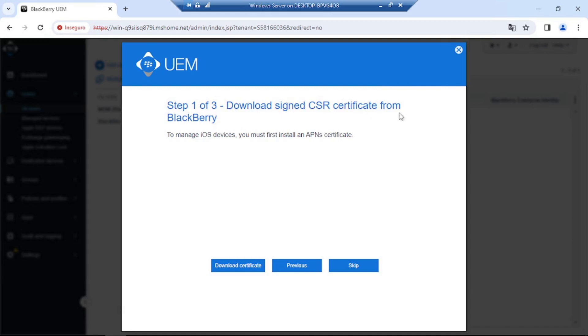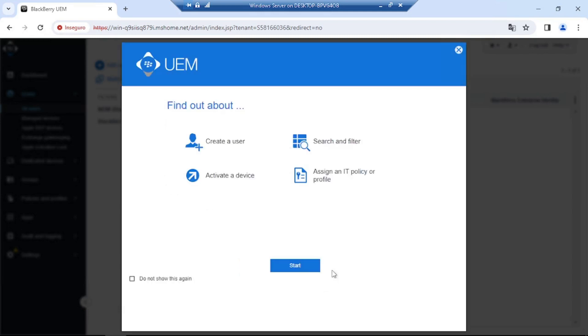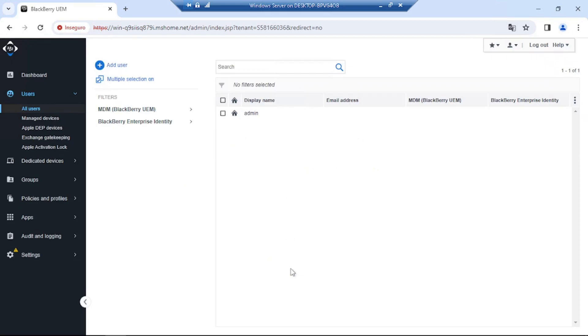I'm going to skip it for now, and I'll show you how to do this as well on another video. And here we've got your security in your organization, if you wanted to leave it by default. If it's medium security or high security, I'll leave it by default for now. And then this is something that we can configure later. I'm going to select here not to show this startup again. So these are just quick screens. And then this is what the dashboard looks like. And this is it for the BlackBerry UEM server installation.